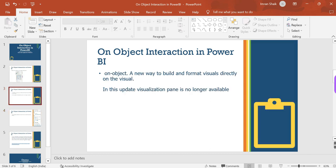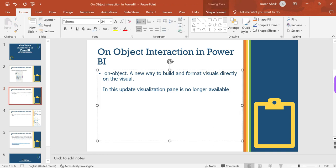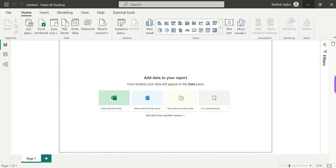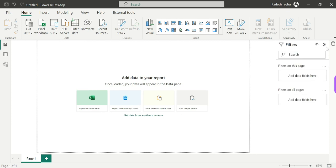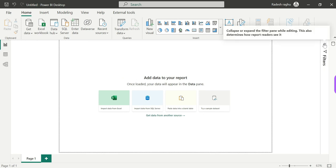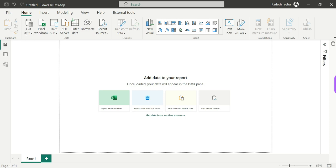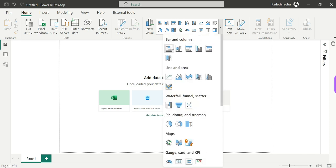In this update, the visualization pane is no longer available. If you want to see the visualization feature, go to the ribbon tab. In the ribbon tab, you will find a drop-down in the visual gallery. Bar and column charts are now separately categorized.